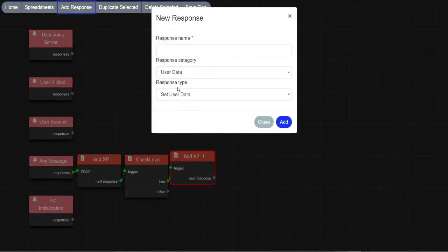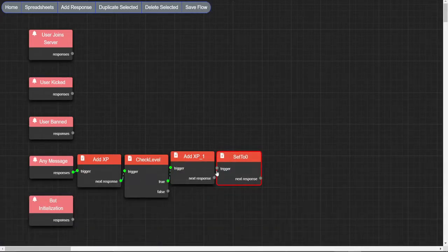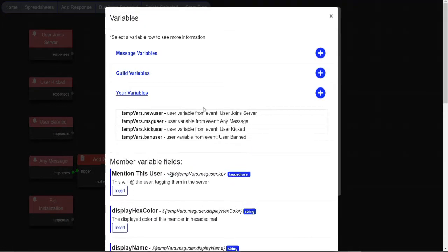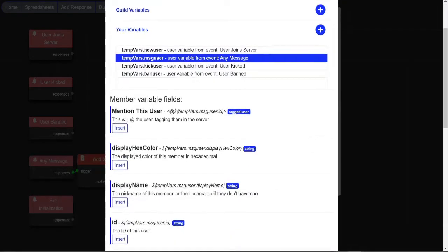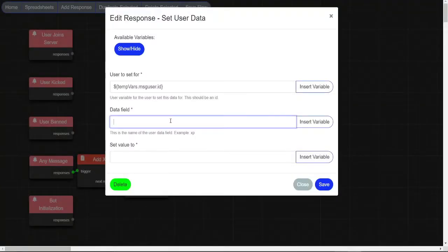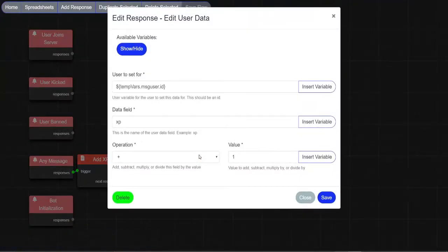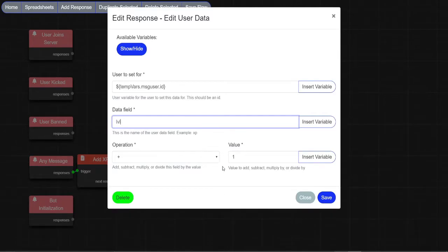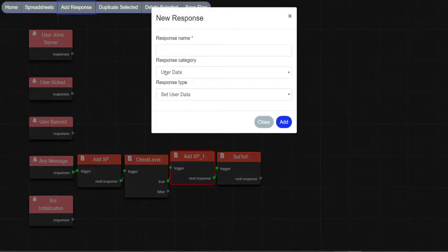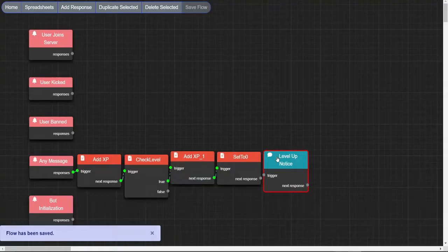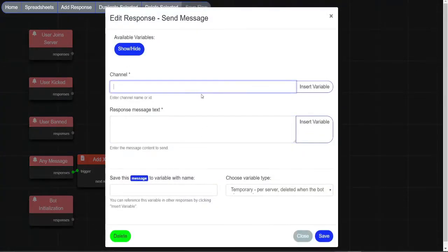Make a set user data node, user to set for message user, data field XP, set value to 0. Now on the other node we just duplicated, change data field to level and save. Make a message node that pings the user they've just leveled up.